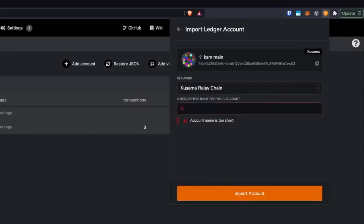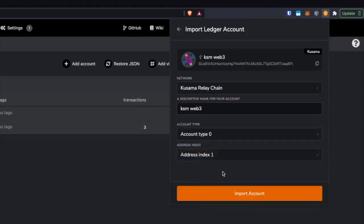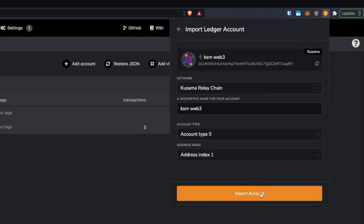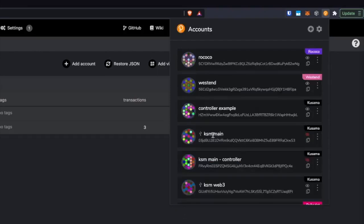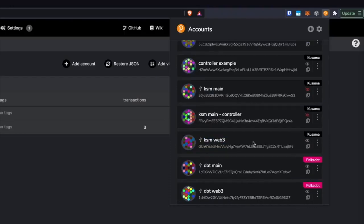I'm going to give it a name and then you can just leave this zero zero. I'm going to be using my second account on my Ledger for this because my first one's personal and my second one's work. I'm going to click import and we can see right here — KSM web three. Awesome, this is it.